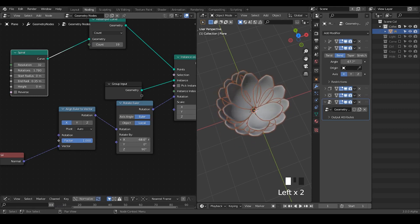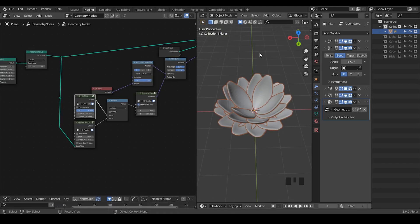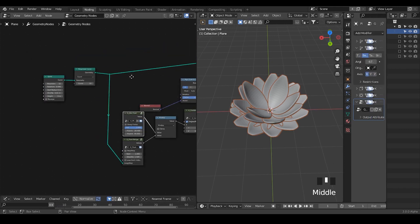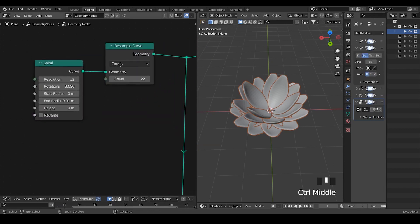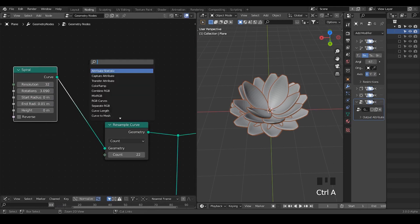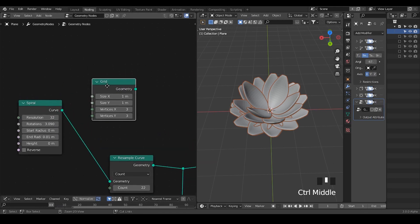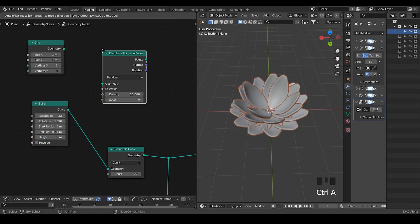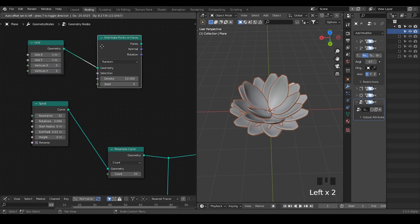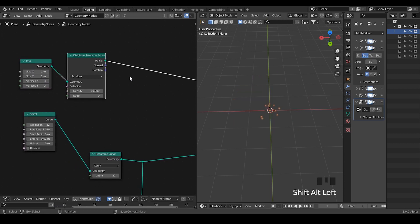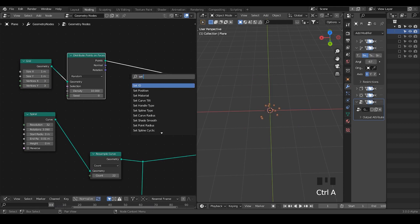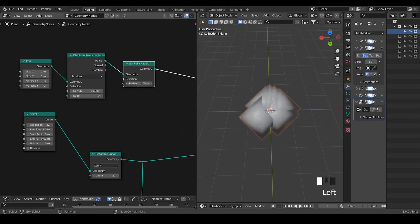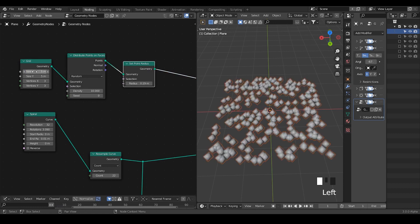What we're going to do is instance this spiral. Let's create a grid so we can distribute points on that. Distribute points on faces, connect the geometry, and then visualize that. Let's take a set of points so we can see these points clearly.